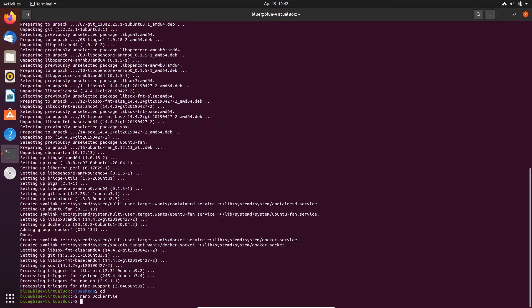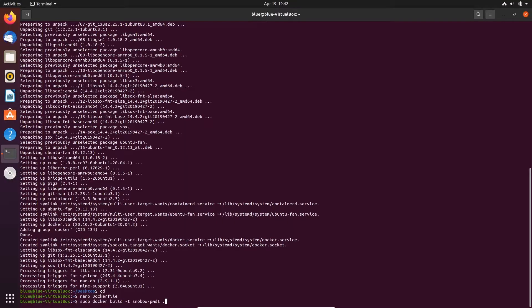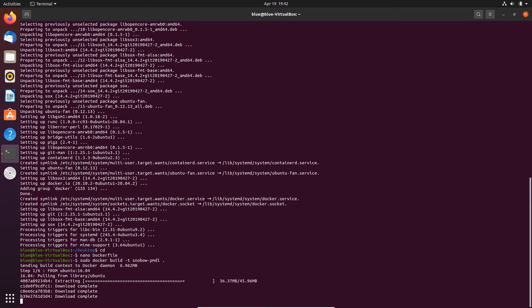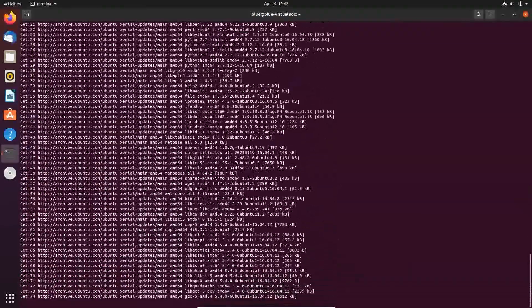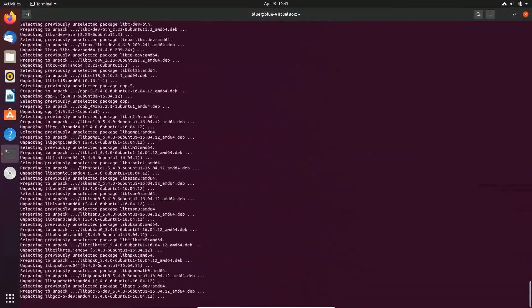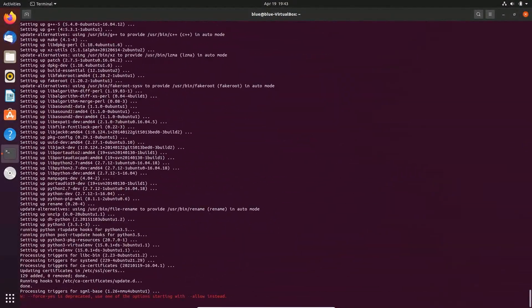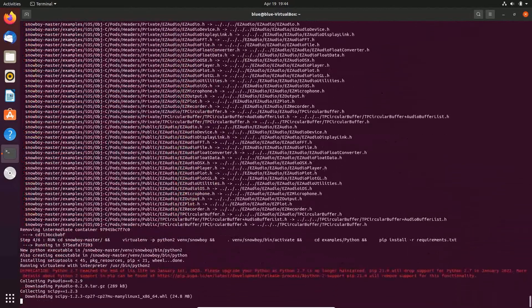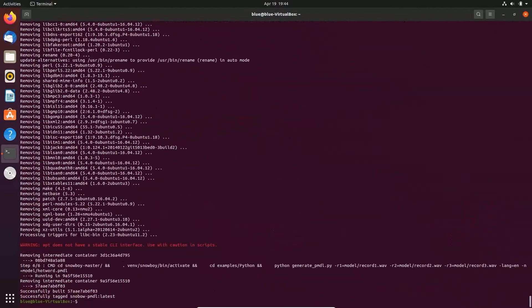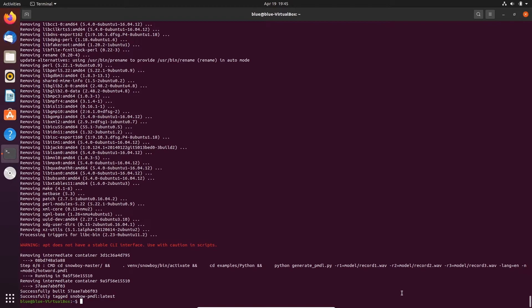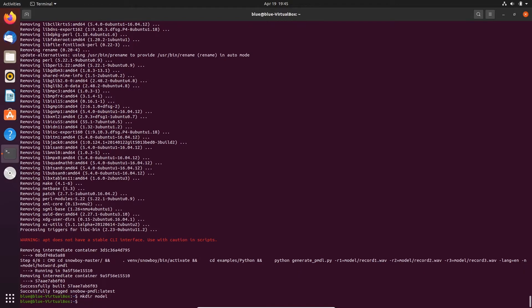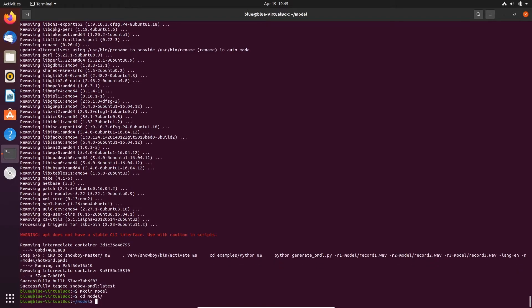And then we're going to build the docker image by using sudo docker build dash t snowboy dash pmdl dot. Now we have a docker image called snowboy dash pmdl. Next up we'll create a folder and store the audio files we'll use here. I'm going to call it model and cd into it.